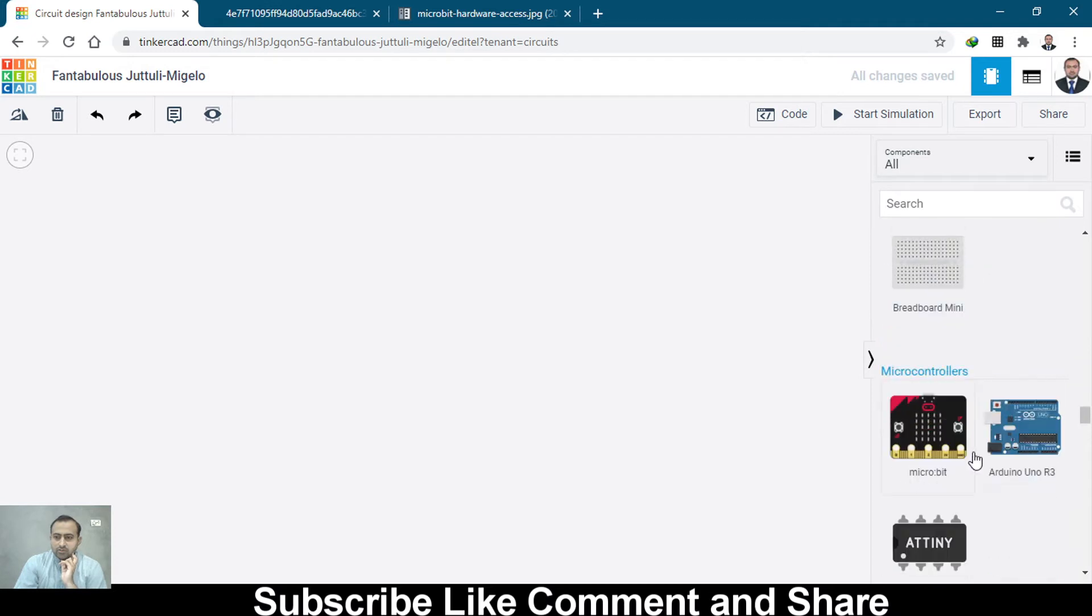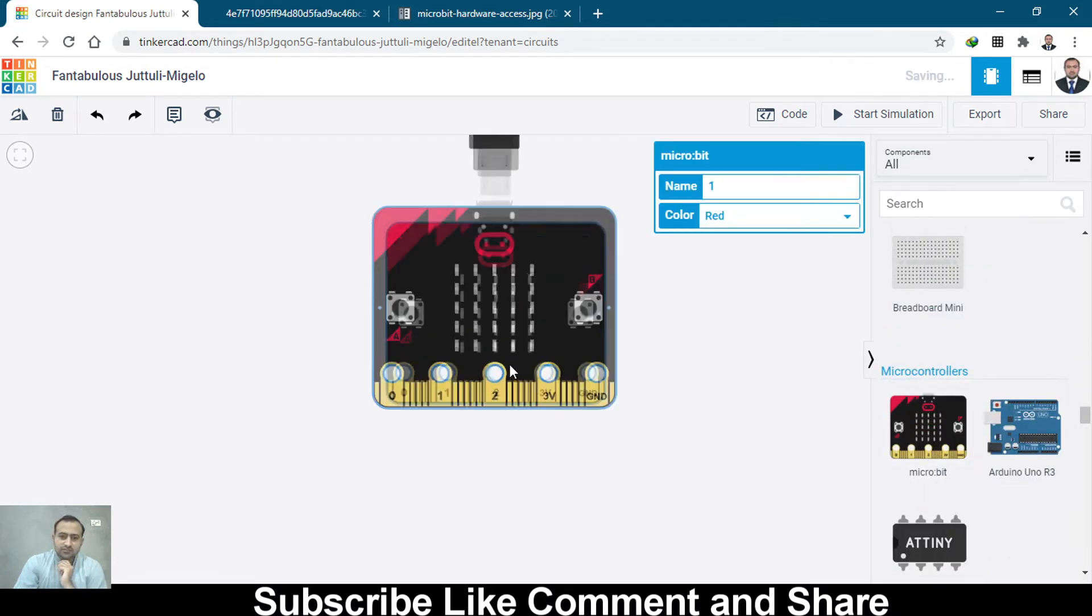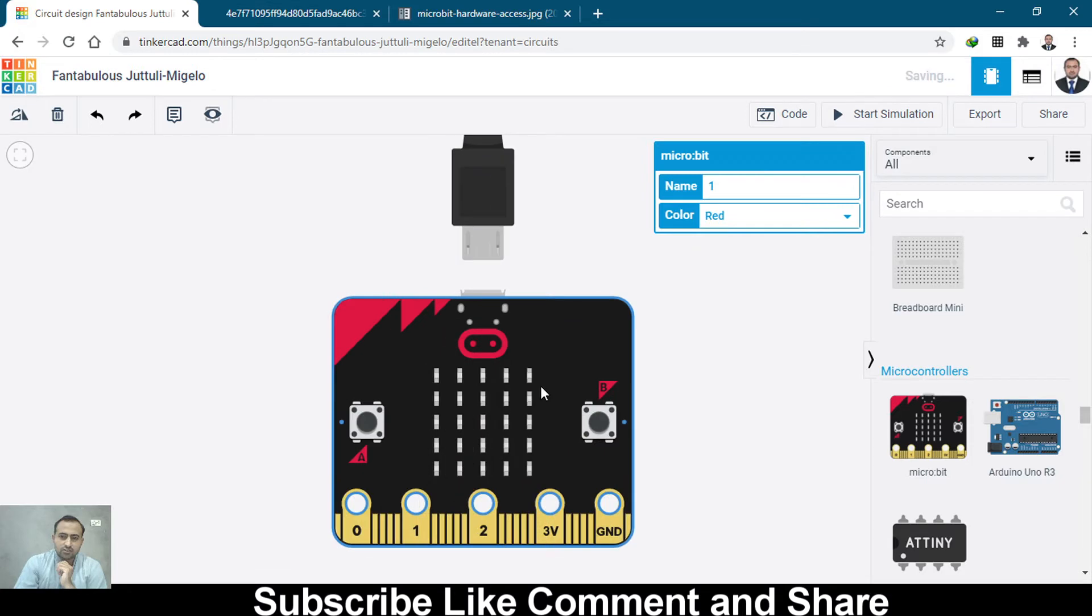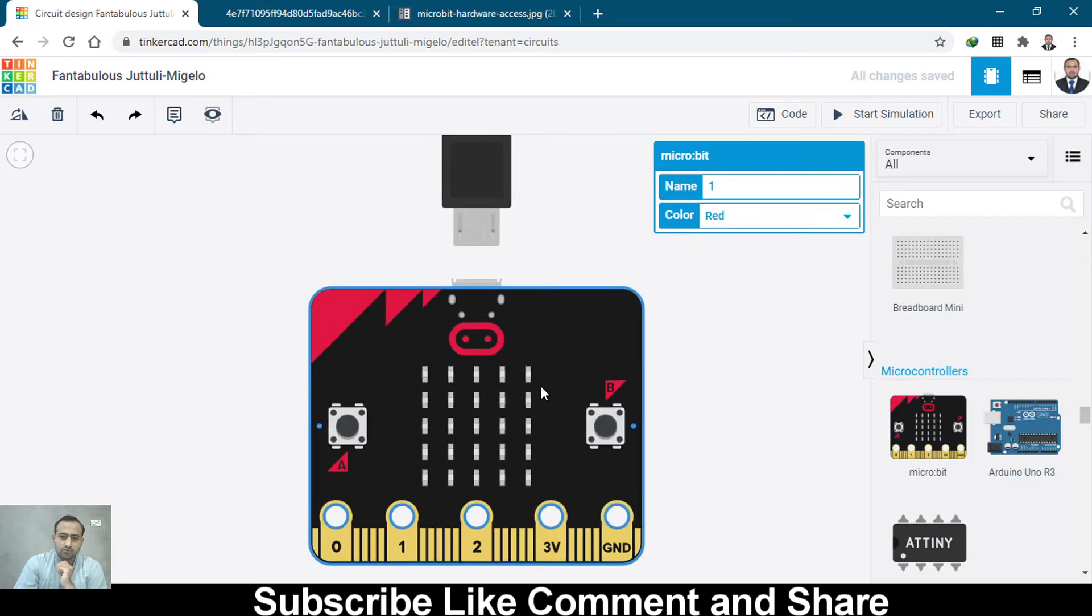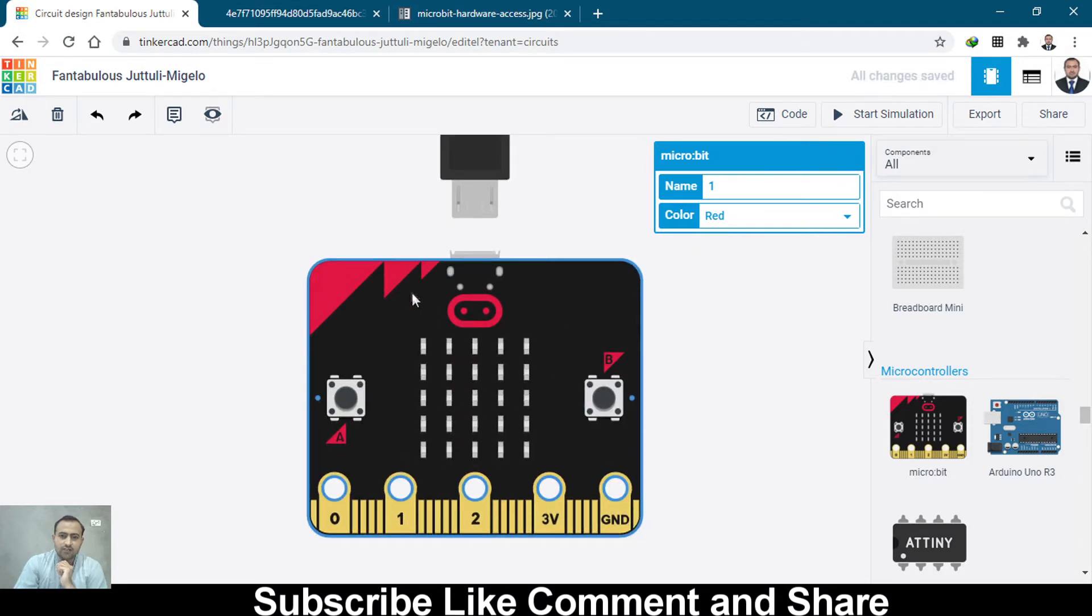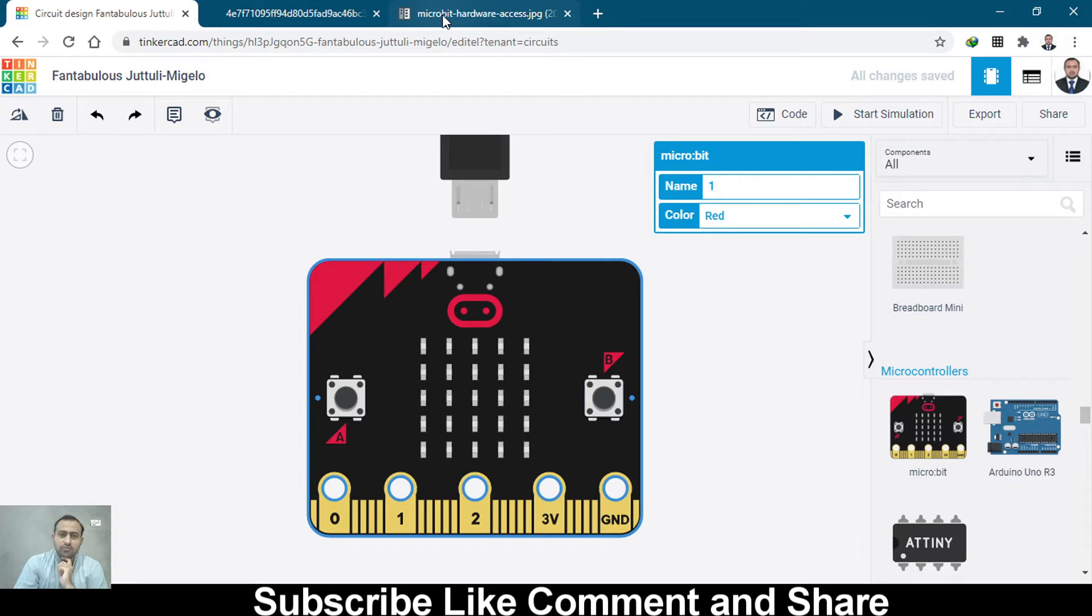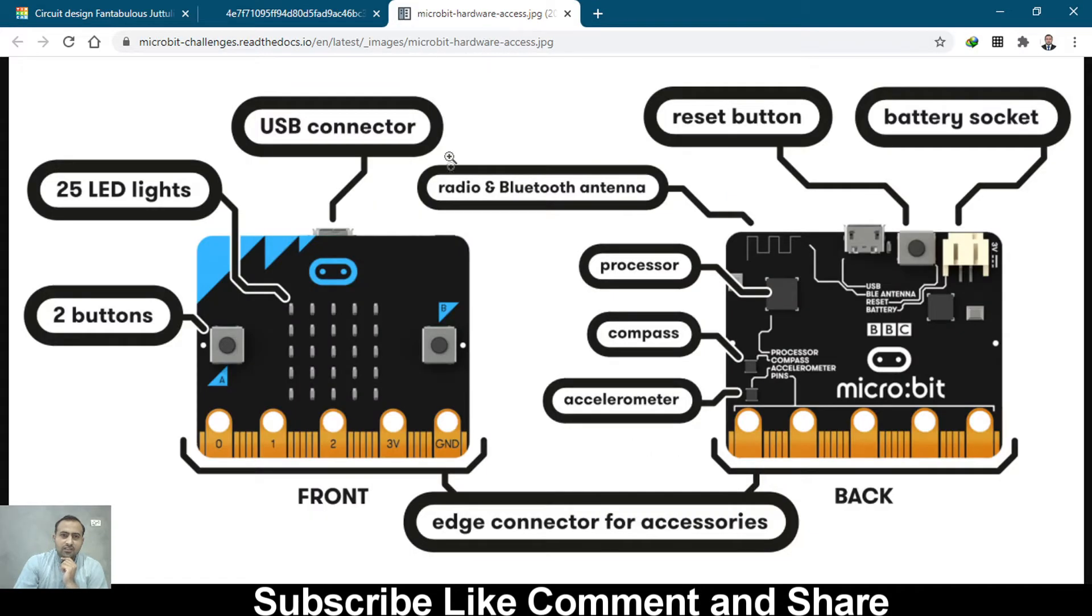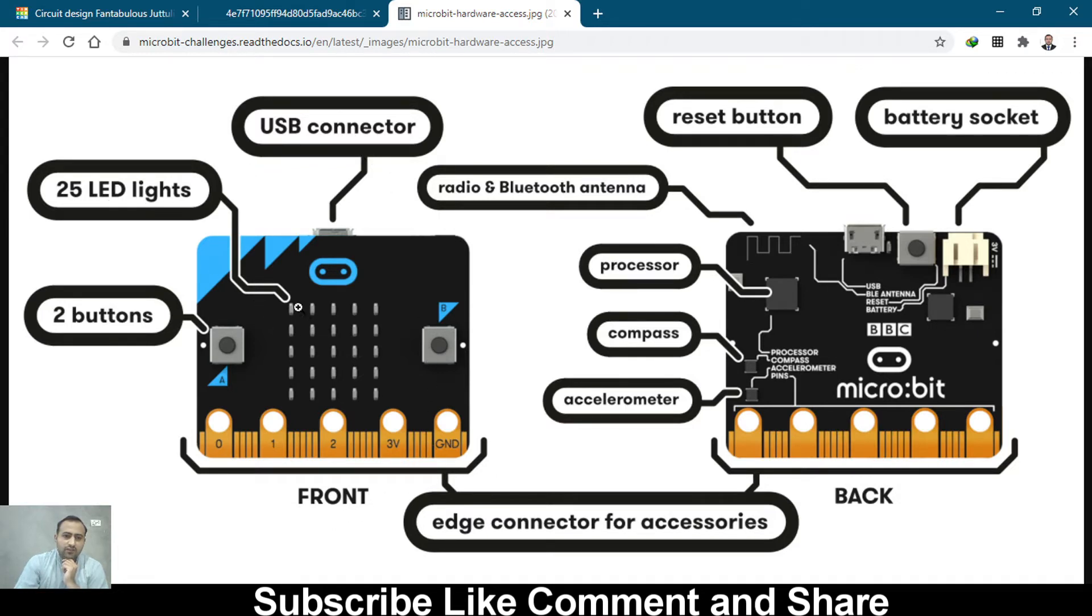This is microbit, a smaller controller board. You can only see the front side, you cannot see the back side. So I have searched and brought in images of this board, front and back. This is the front side, and on this side we have 25 LEDs in a 5x5 matrix.